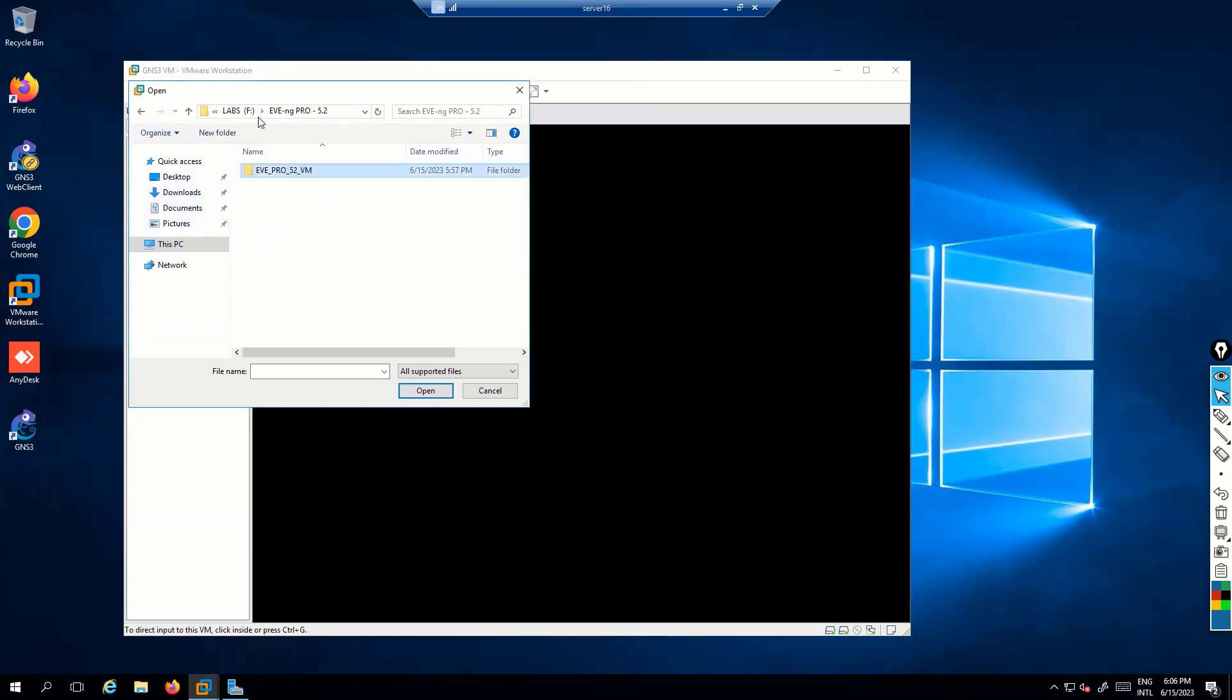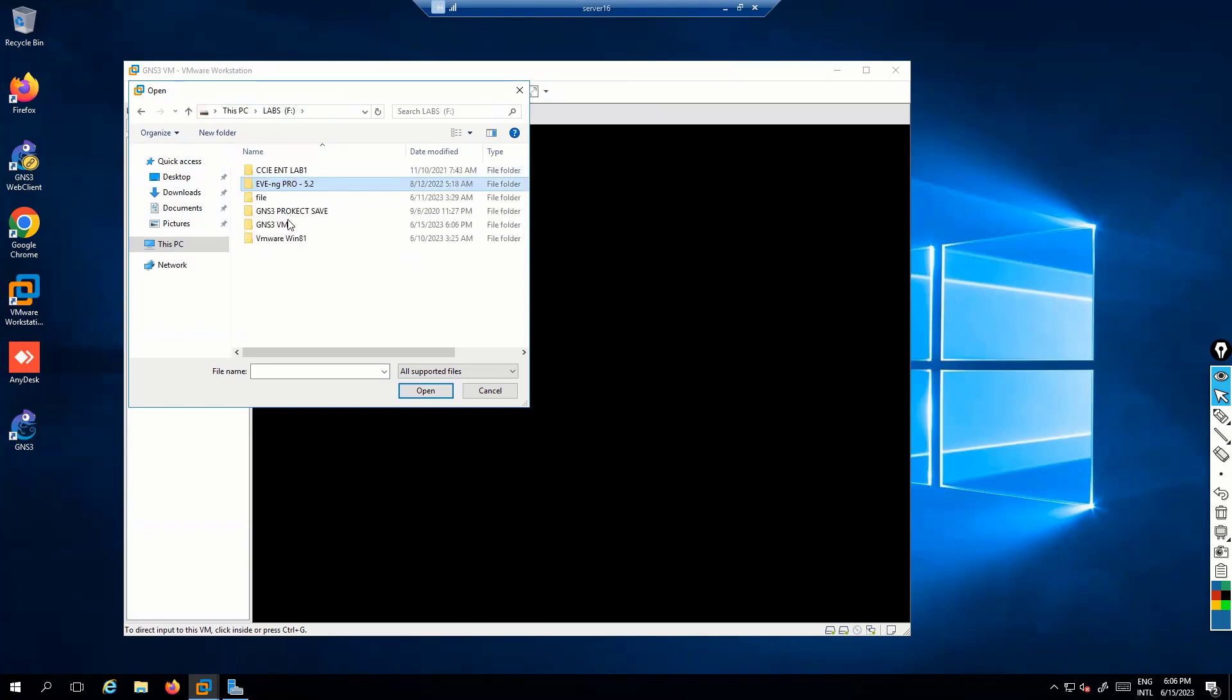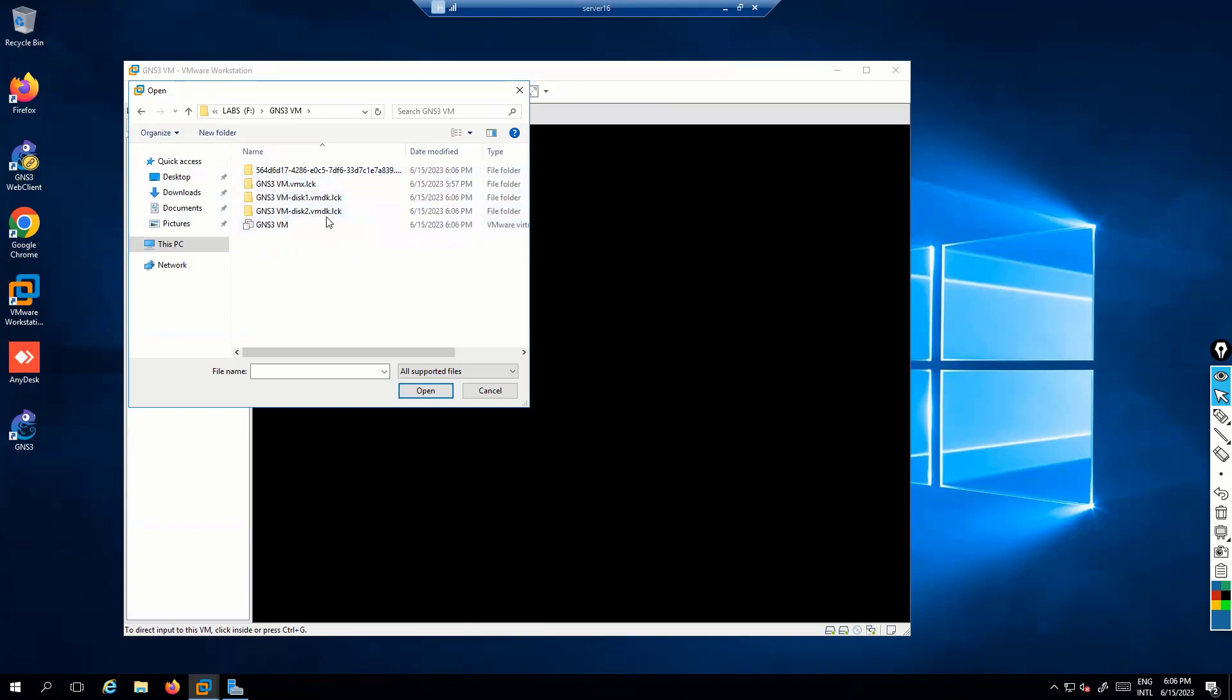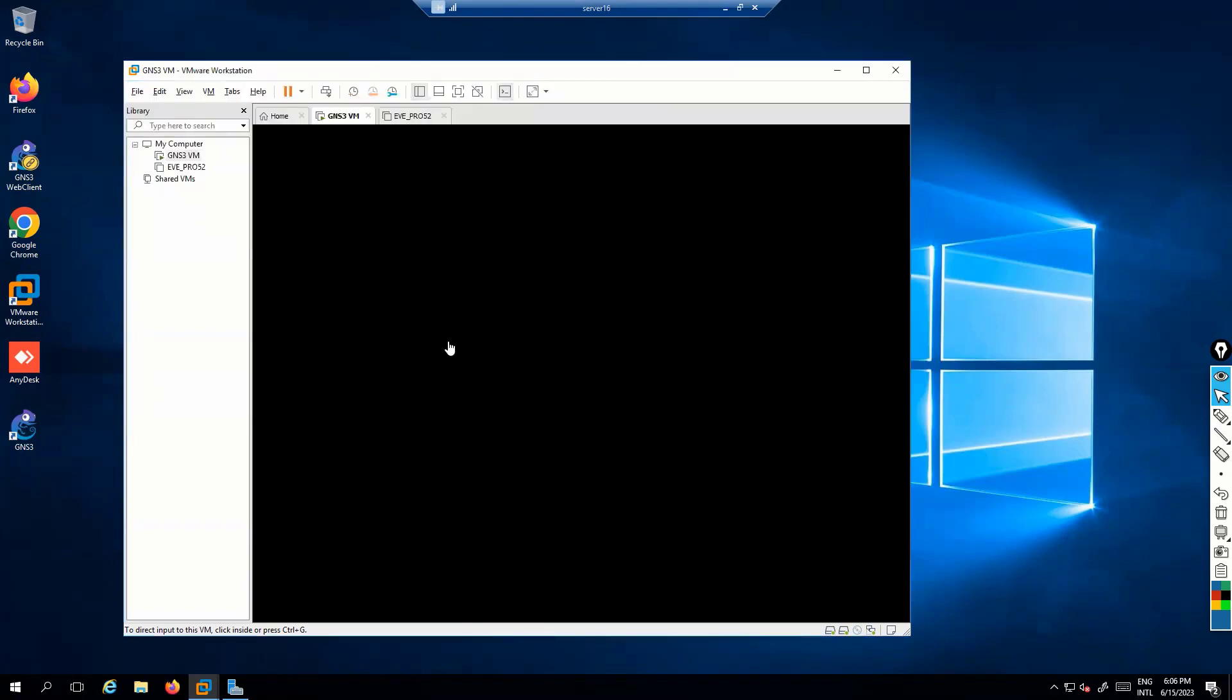So, the GNS3 VM file, once you locate, and we just need to load this GNS3 VM file. Okay, this one. Again, the same way as you do installation. So, this is my GNS3 VM which is going to be installed.